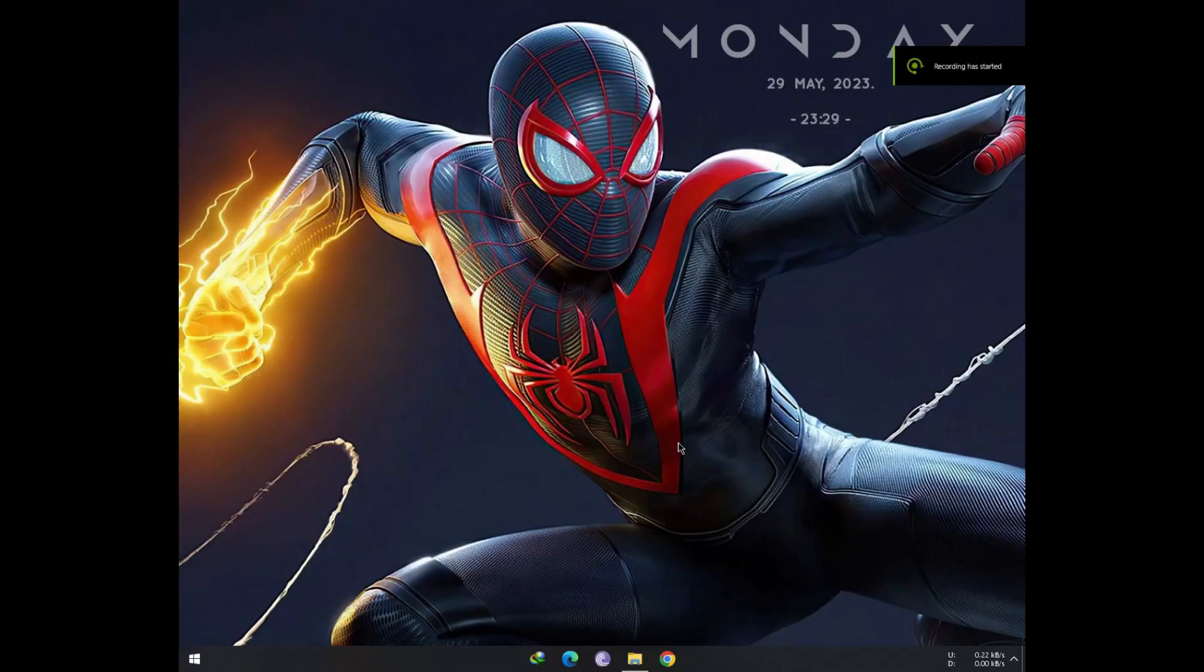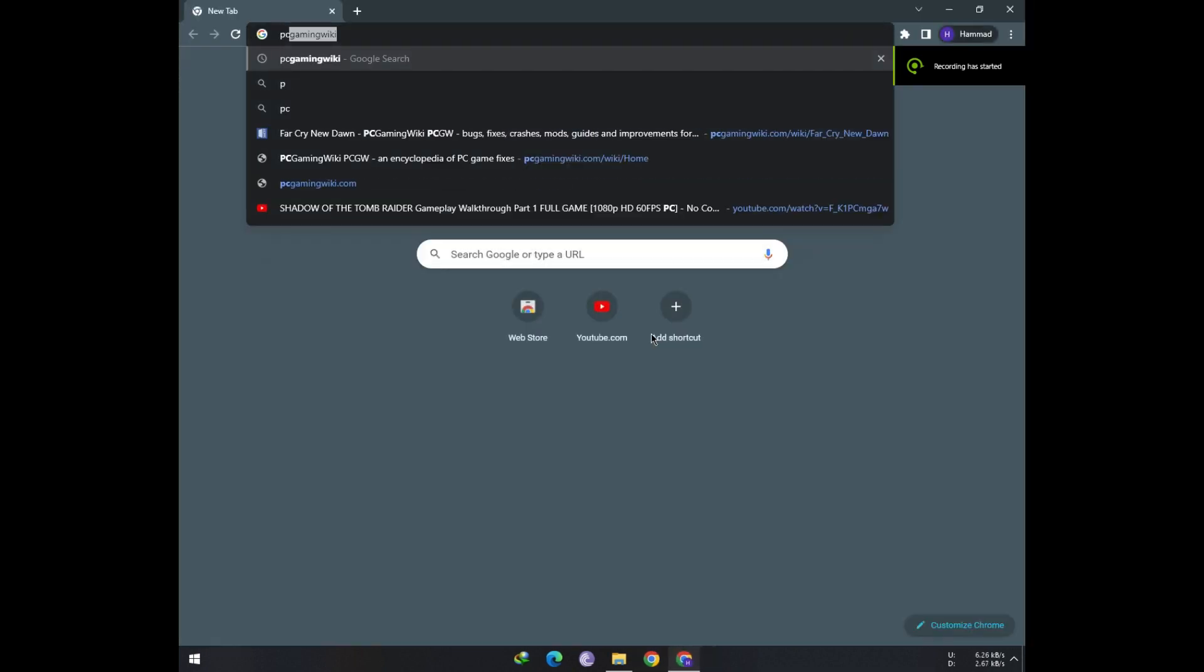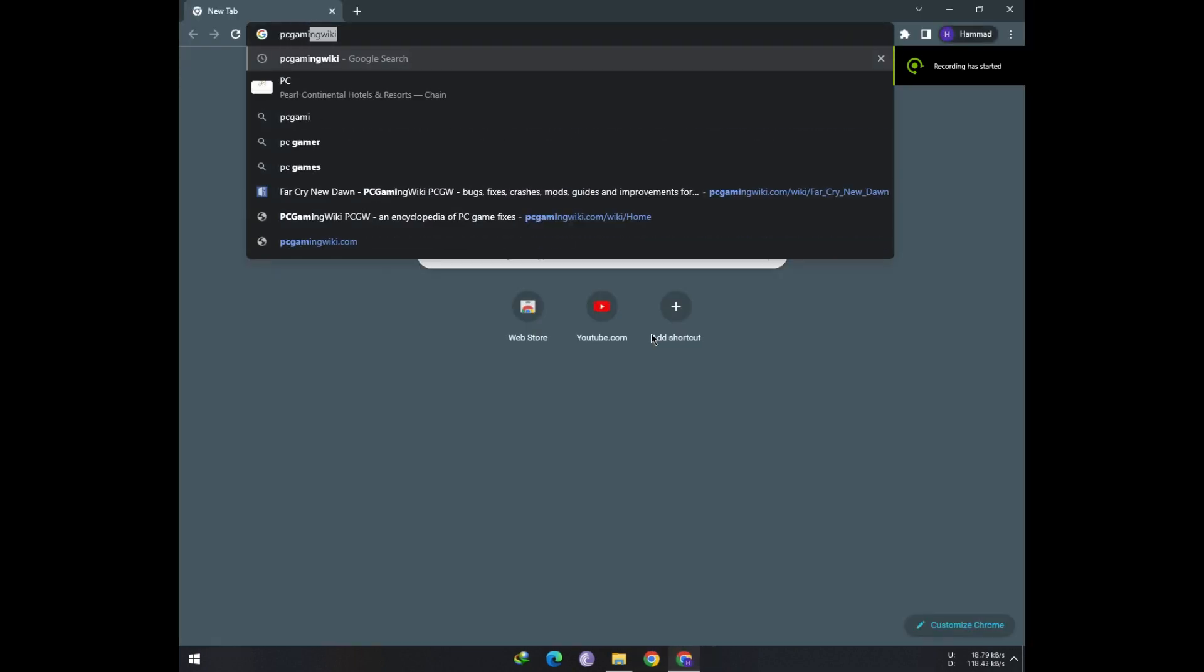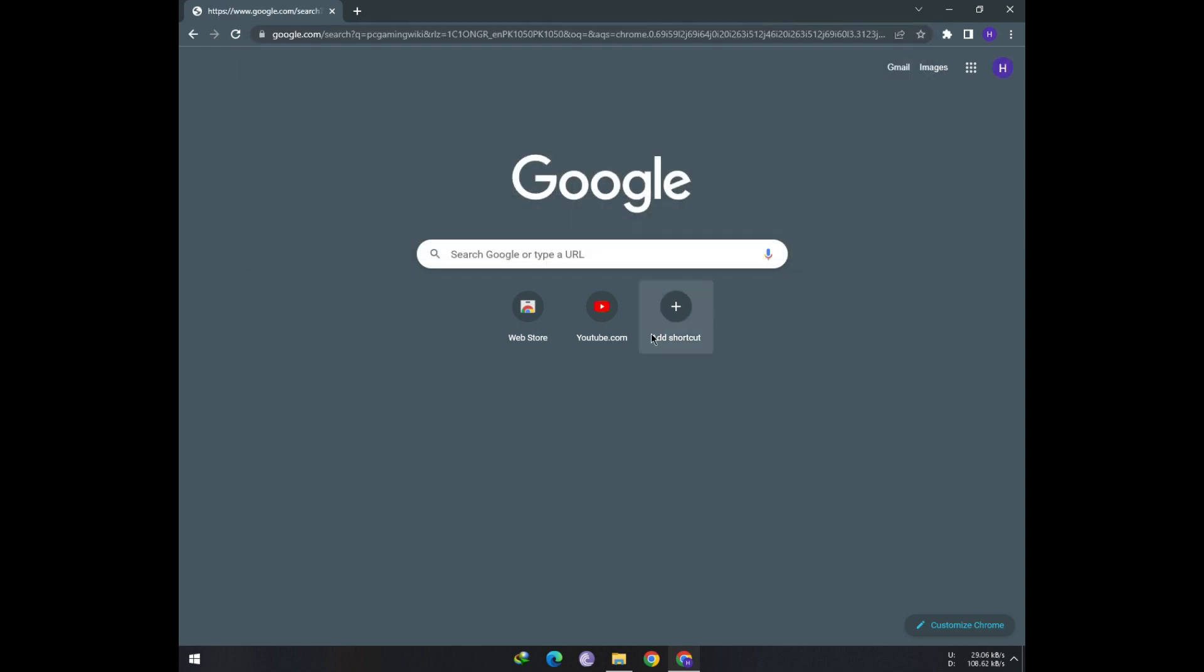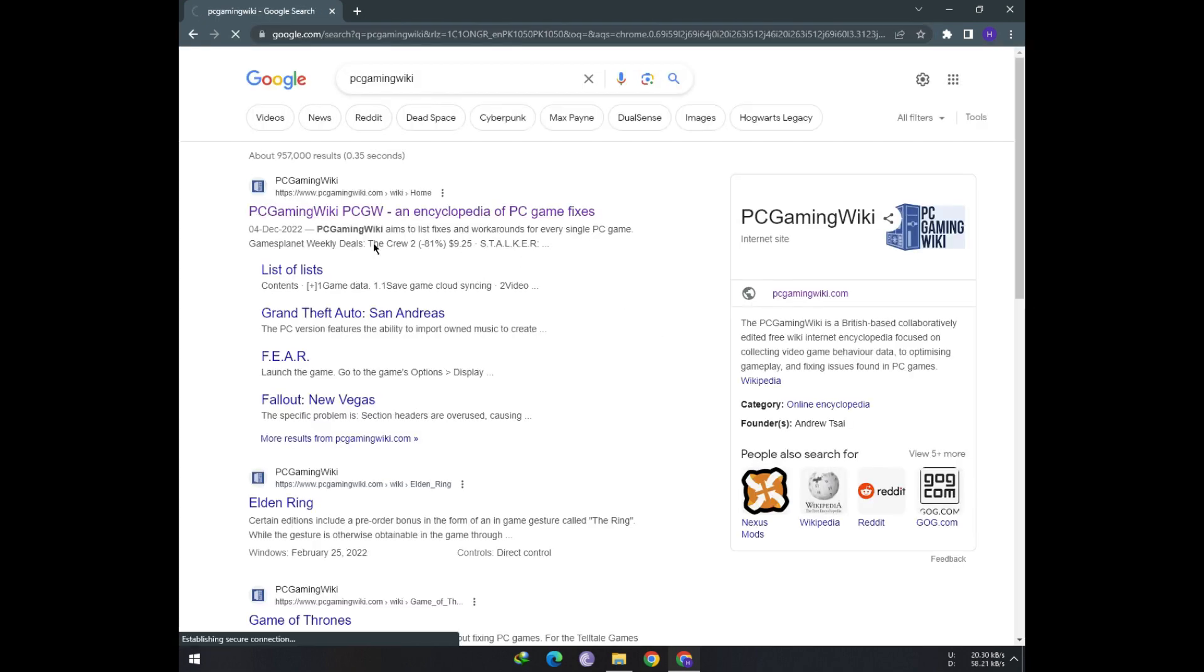If you want to know which games support DS4 or DualShock controller, then there is a way to find it. Go to the gaming wiki website and search for the desired game.